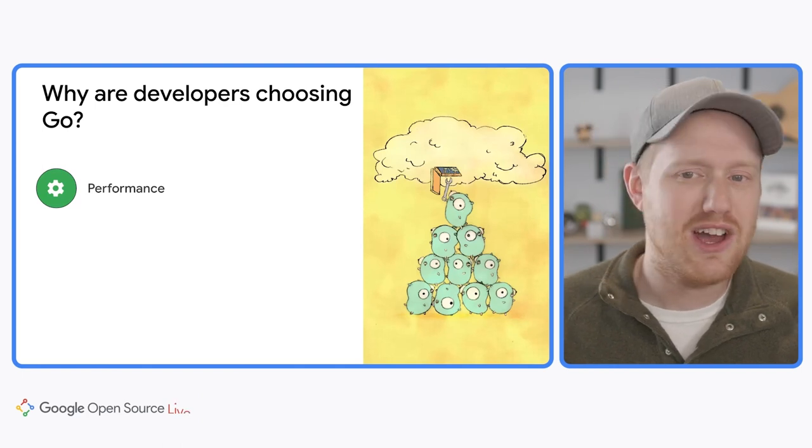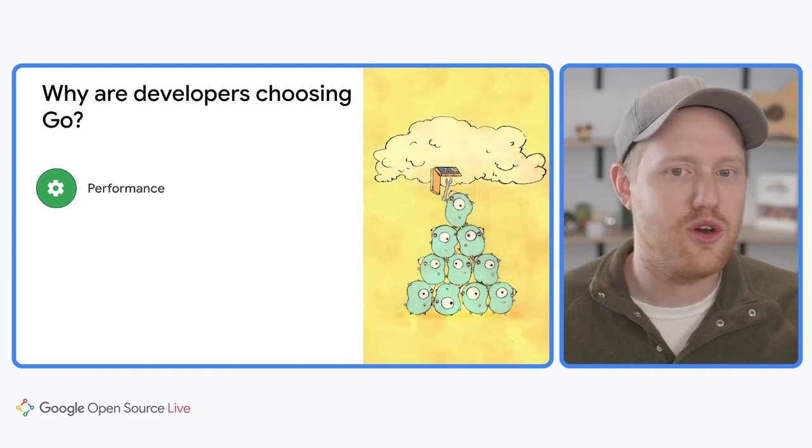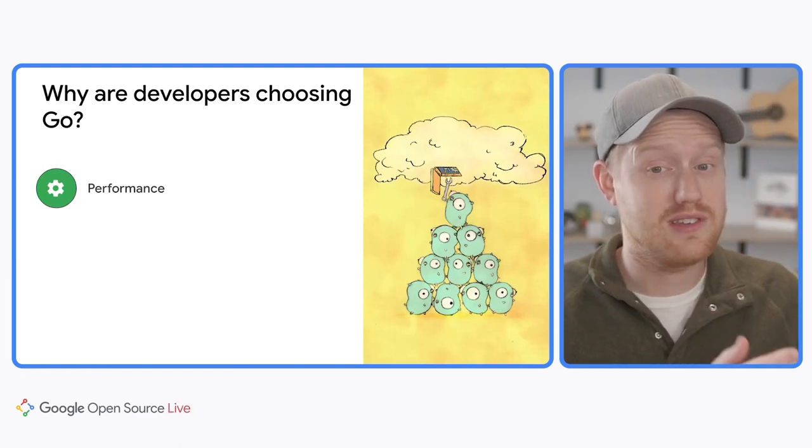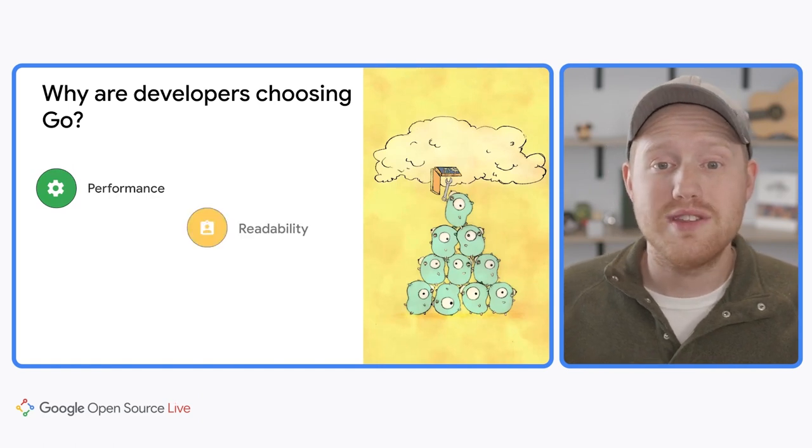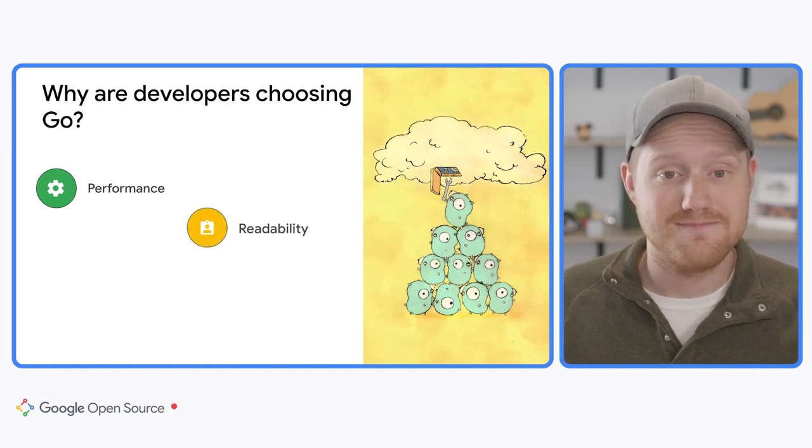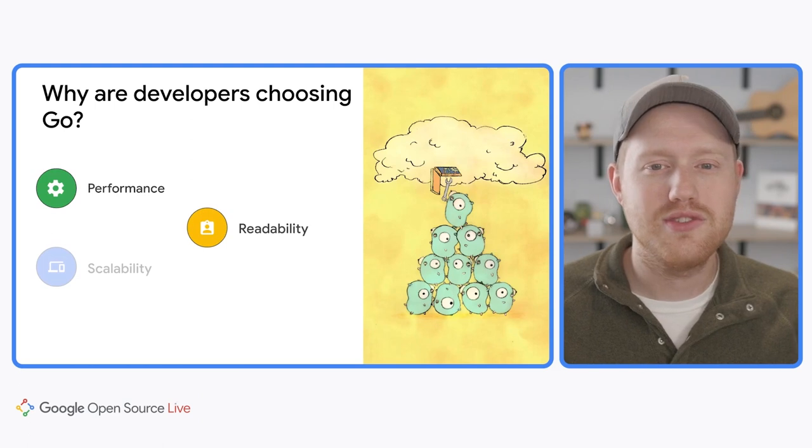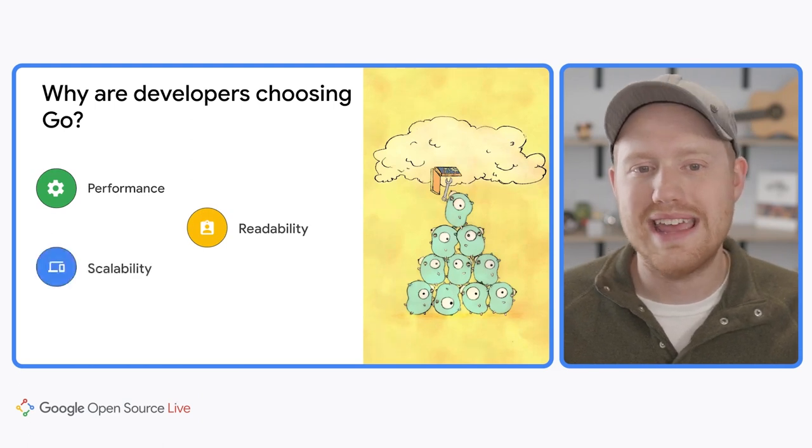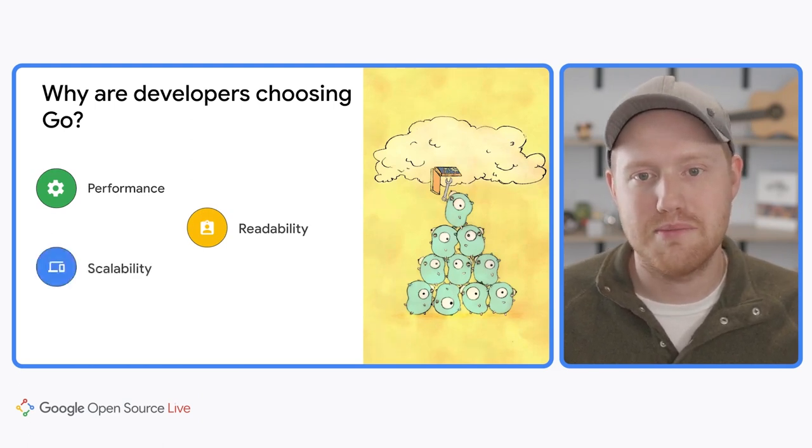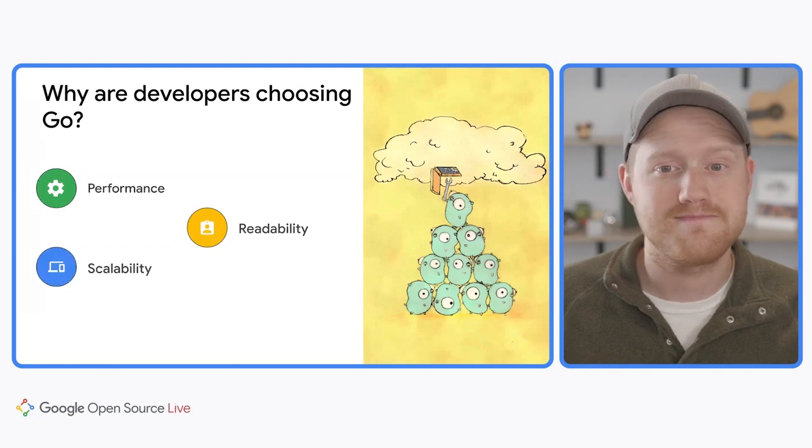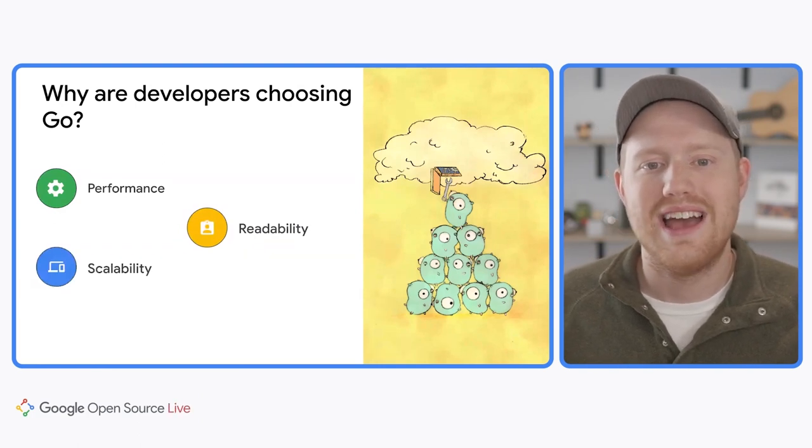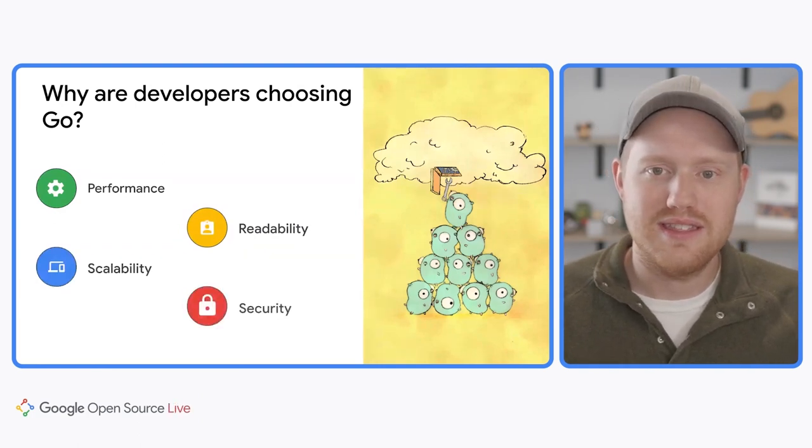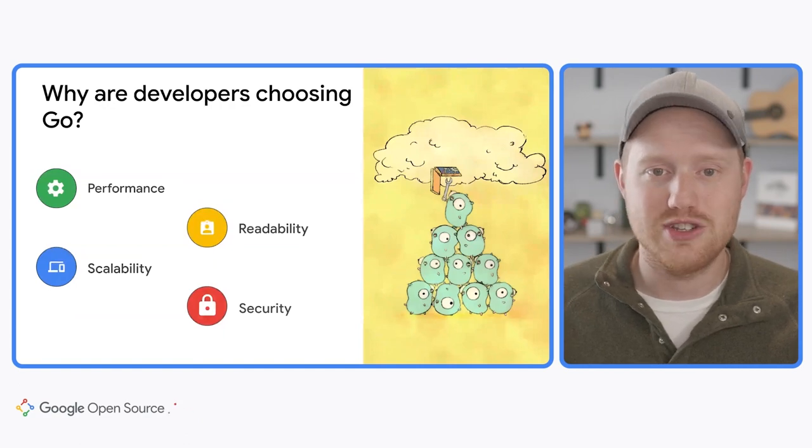Well, depending on your circumstances, you may choose Go for its performance characteristics, or maybe you want to choose Go for its easy readability. Others may be into the scalability aspects that Go can bring to their programs with its lightweight goroutine model. But today, I want to focus on the security that using Go can help bring to your applications.